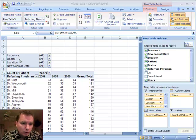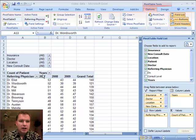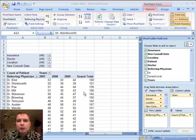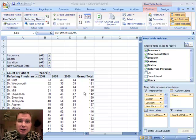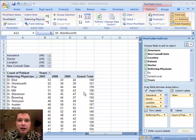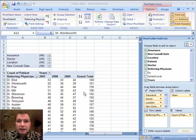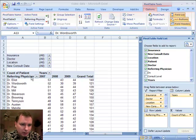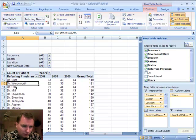So here we are where we left off. We've got referring physicians by year, and let's assume that for whatever reason we want to group these referring physicians — maybe it's by specialty, maybe geographic location, maybe several of these are partners, or for whatever reason, we can easily group them.